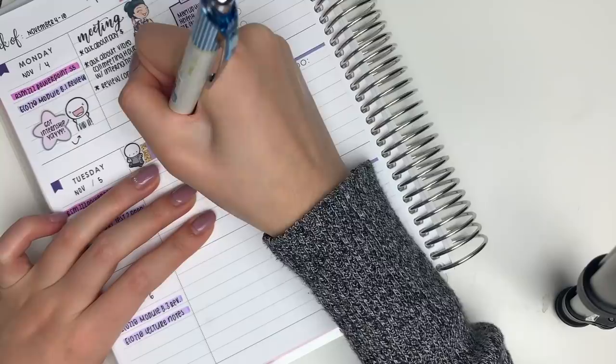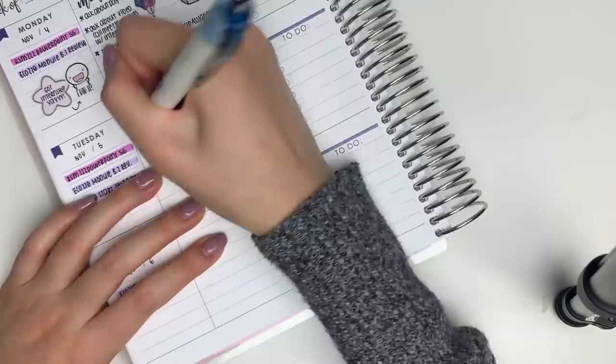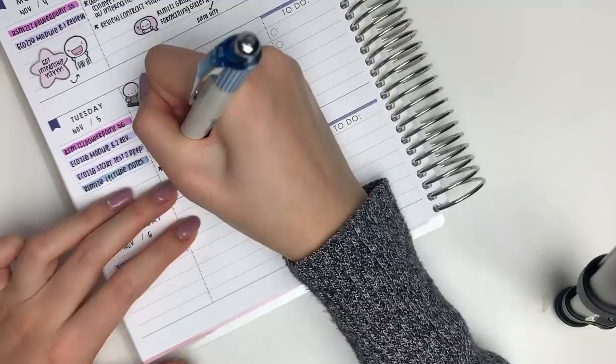Moving on to Tuesday, I put down a flag sticker from Two Little Bees and a fall sticker from my shop to mark in that I wanted to study at Starbucks. And underneath, I just made a checklist of some things that I wanted to target at Starbucks.